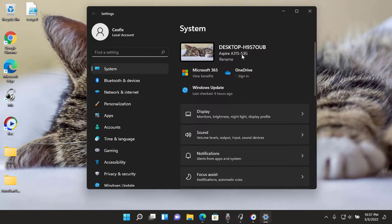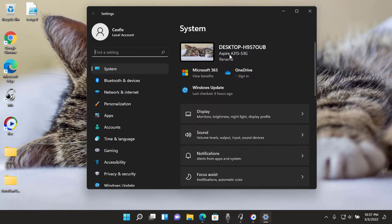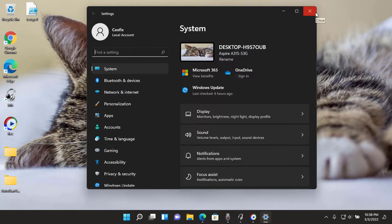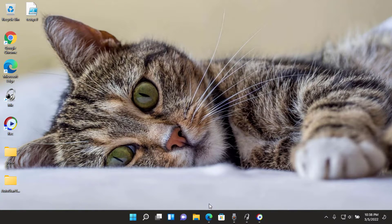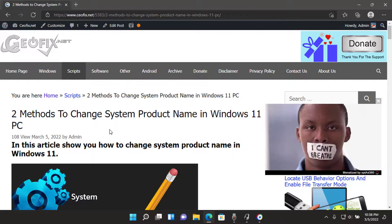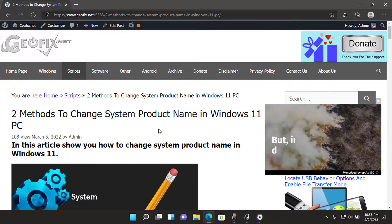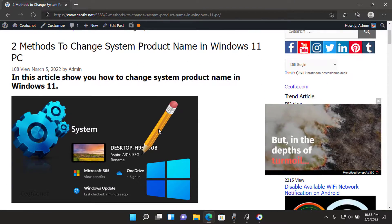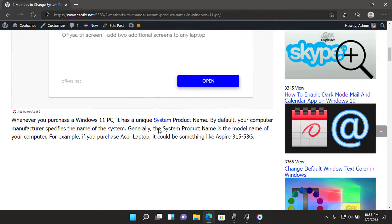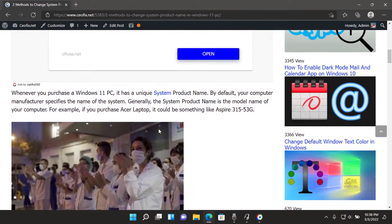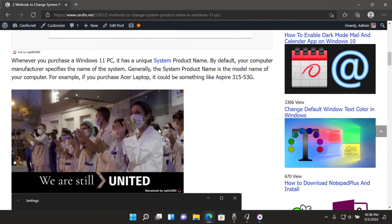For example, if you purchase an Acer laptop, it could be something like Aspire 315-53G. The Windows settings panel displays an unusual item, system product name, under your computer name in Windows 11. If you want to change the Windows 11 system product name, here is how you can do that.